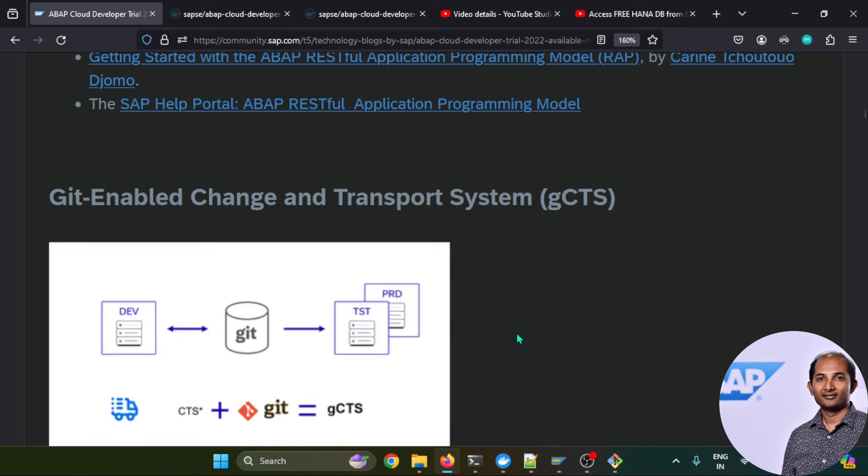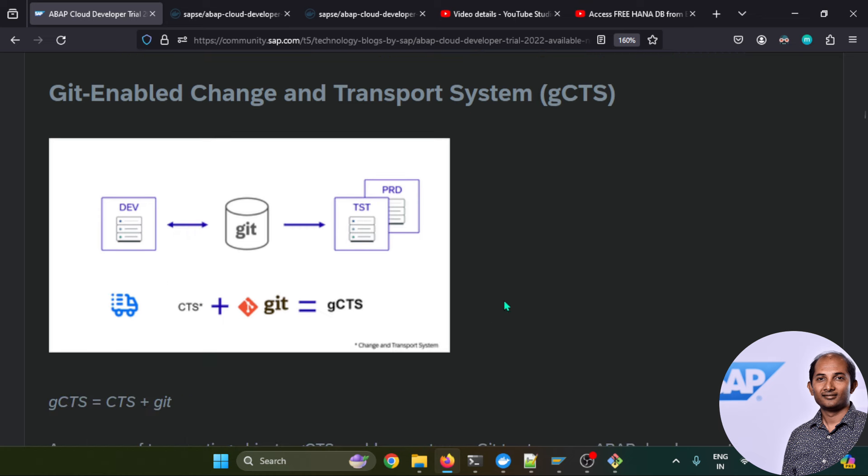You can start exploring something called Git-enabled CDS. This is also available in previous versions like ABAP 1909. If you want to explore GCDS you can try out in this particular software edition.